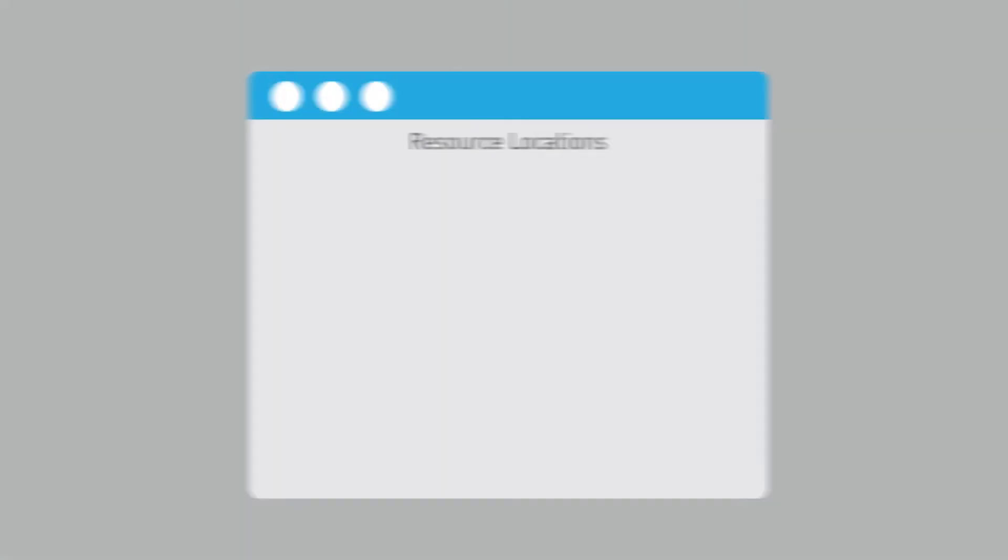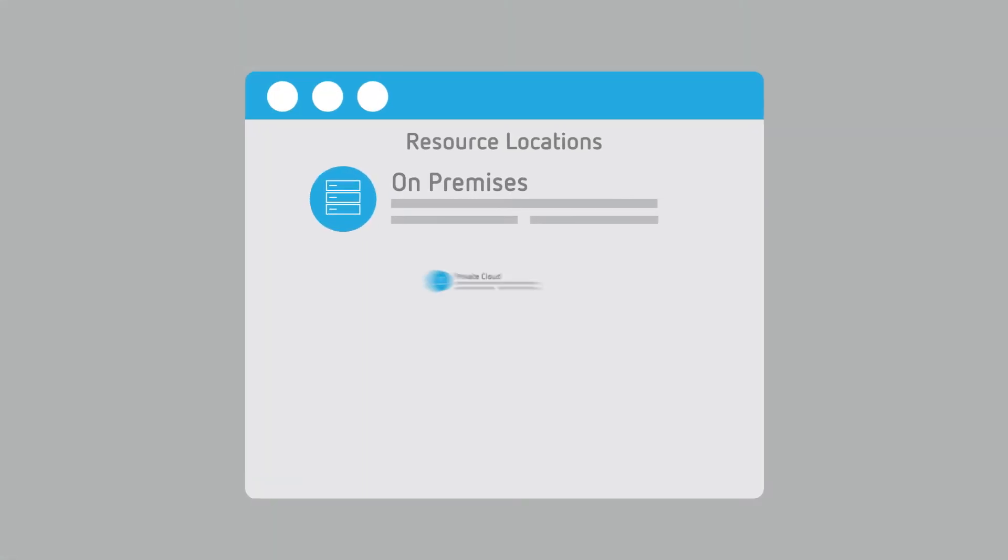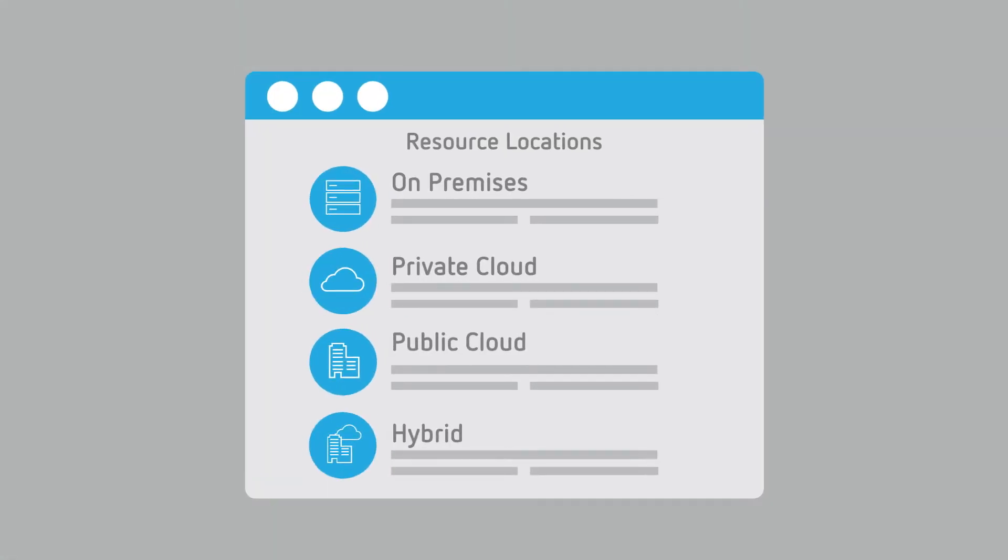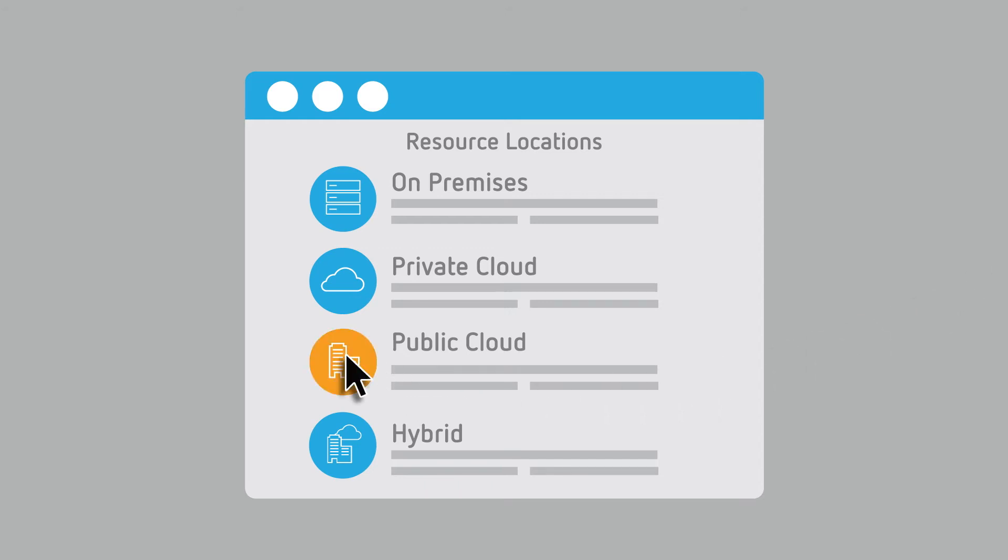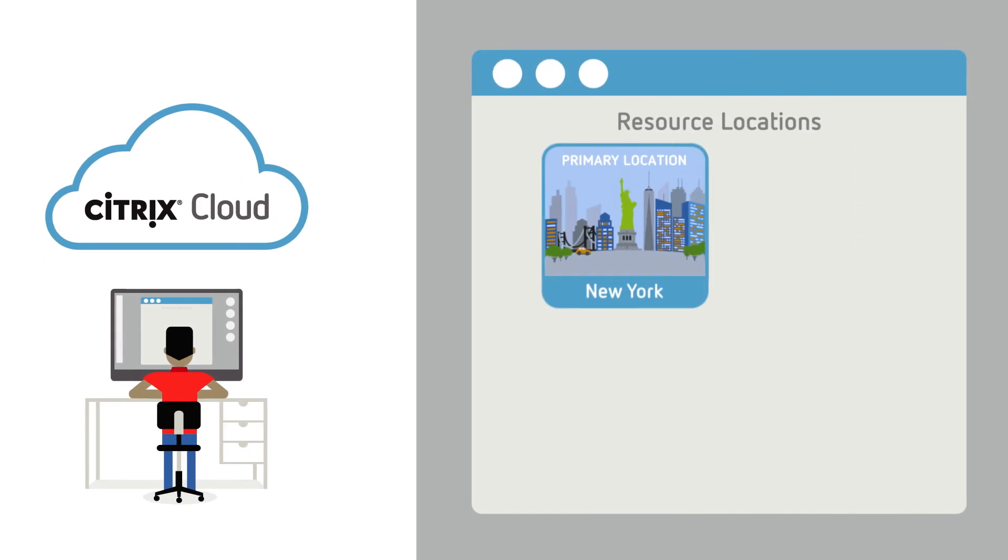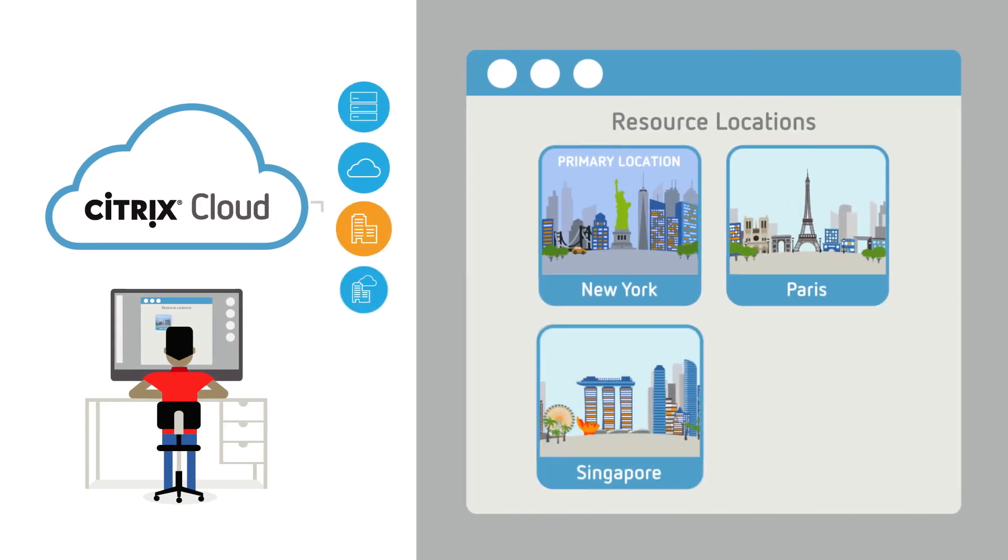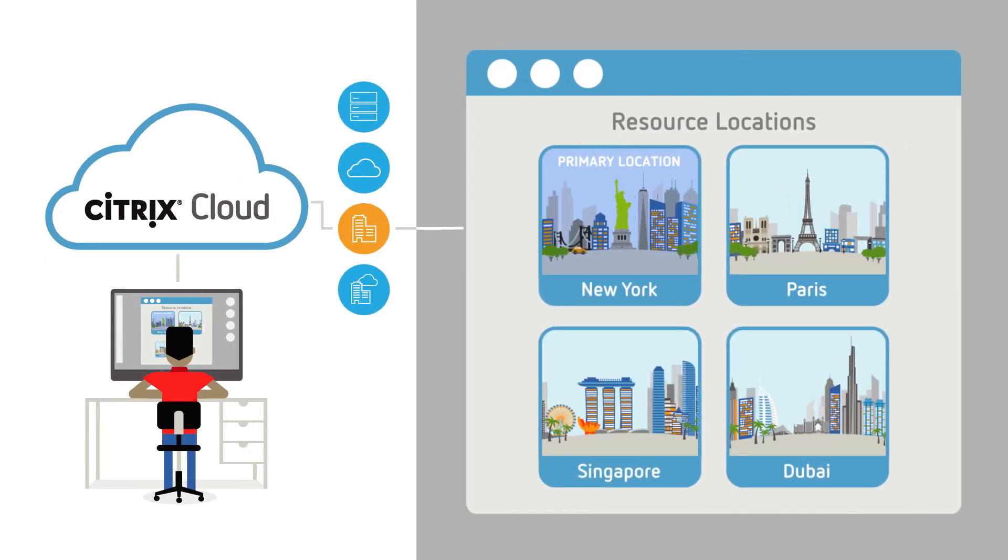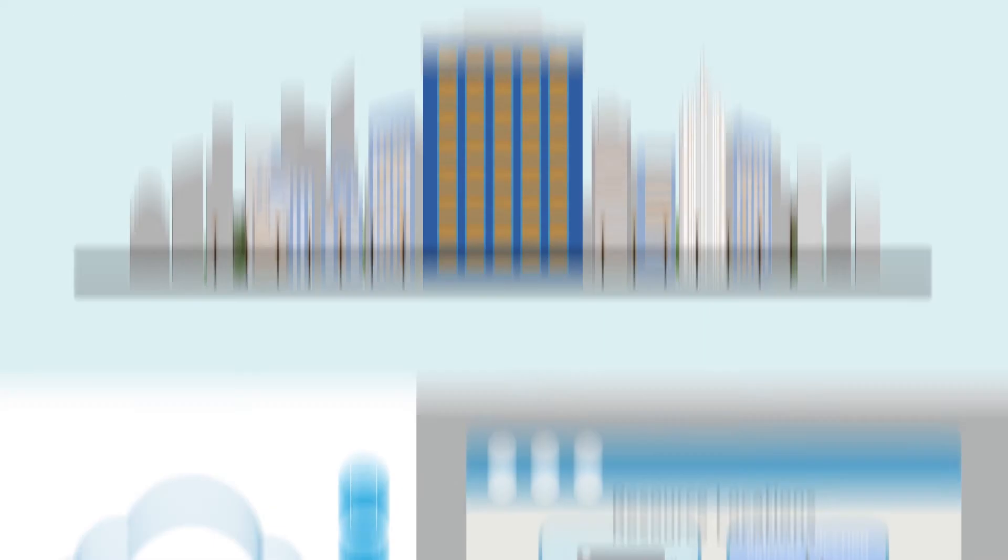Plus, using a single dashboard, you can manage multiple resource locations for your apps and desktops, whether data centers, clouds or a hybrid of both, making it easier to assign primary and secondary availability sites.